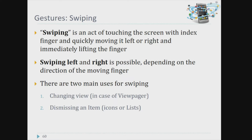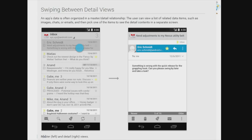We use swiping when we want to change the view or dismiss an item — for example, swiping through emails. Application data is often organized in a master-detail relationship, where the user can view a list of related data items such as images, chats, or emails, and pick one to see the detailed content on a separate screen.